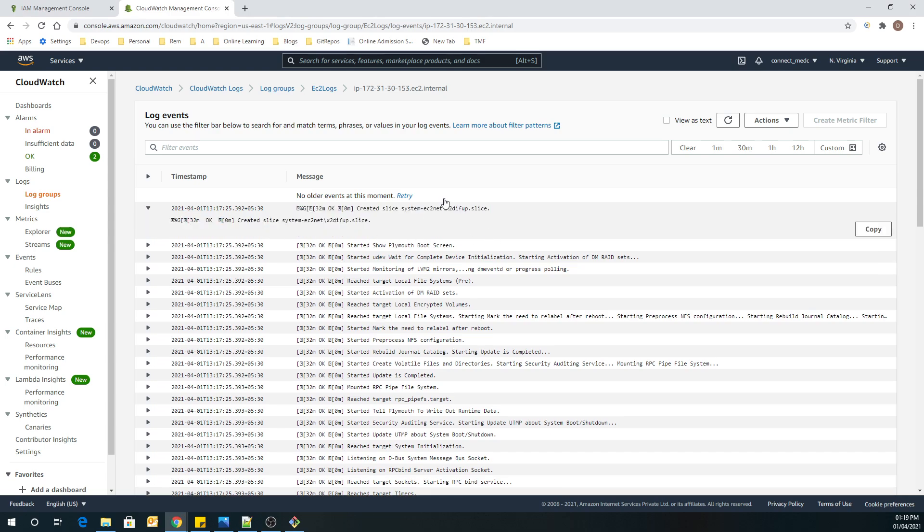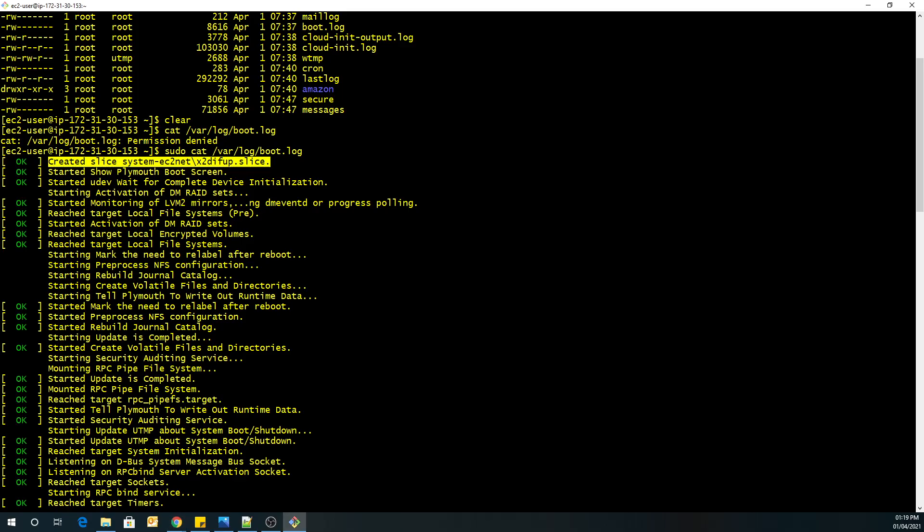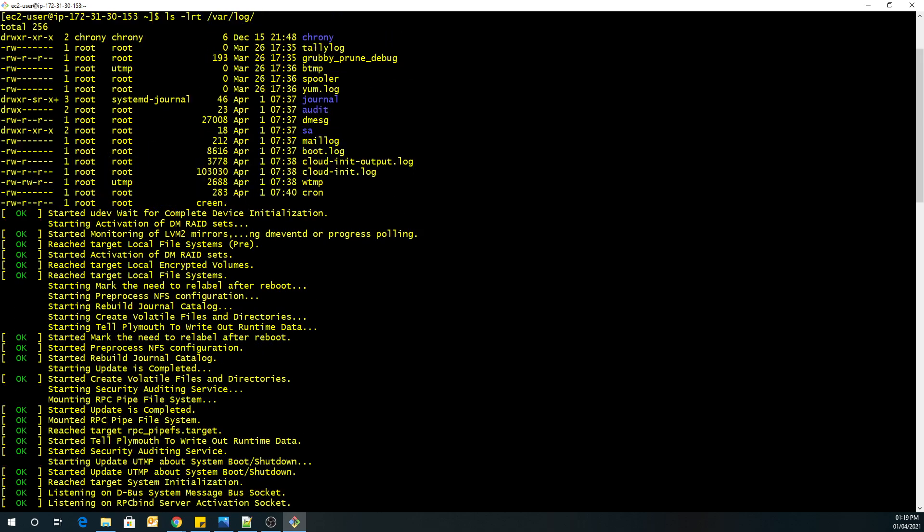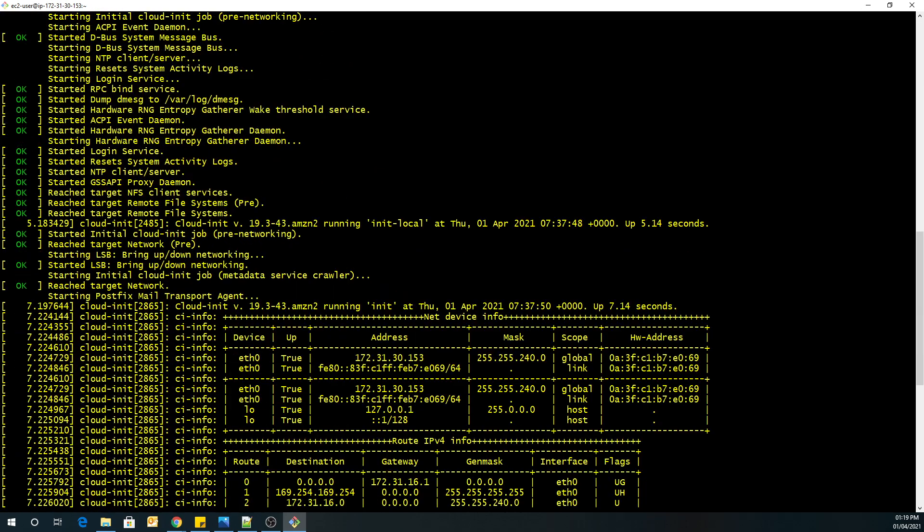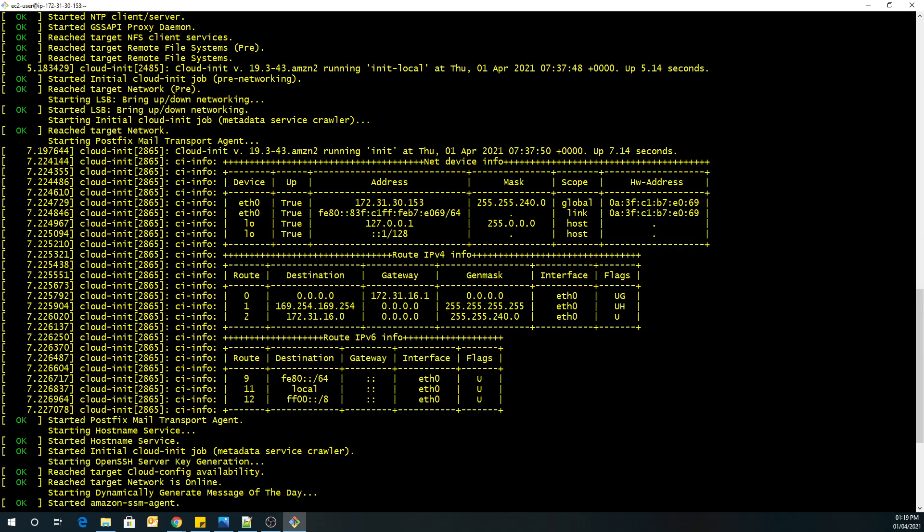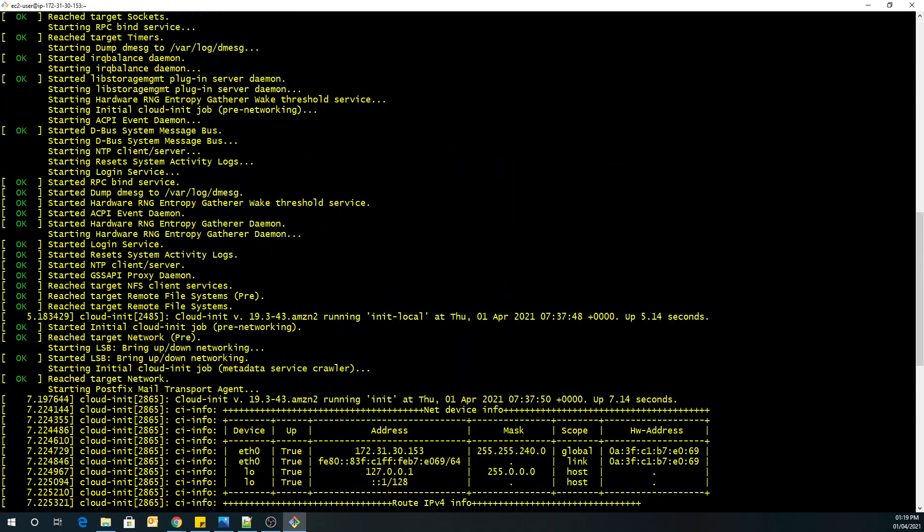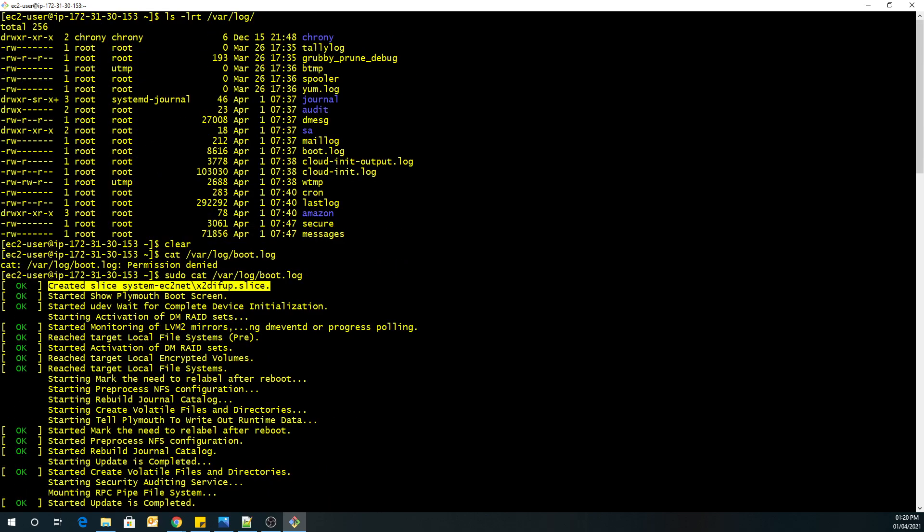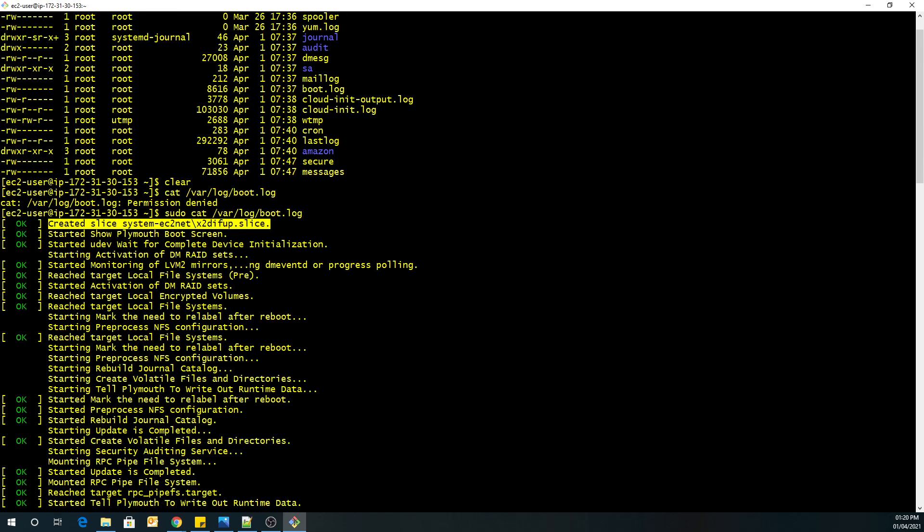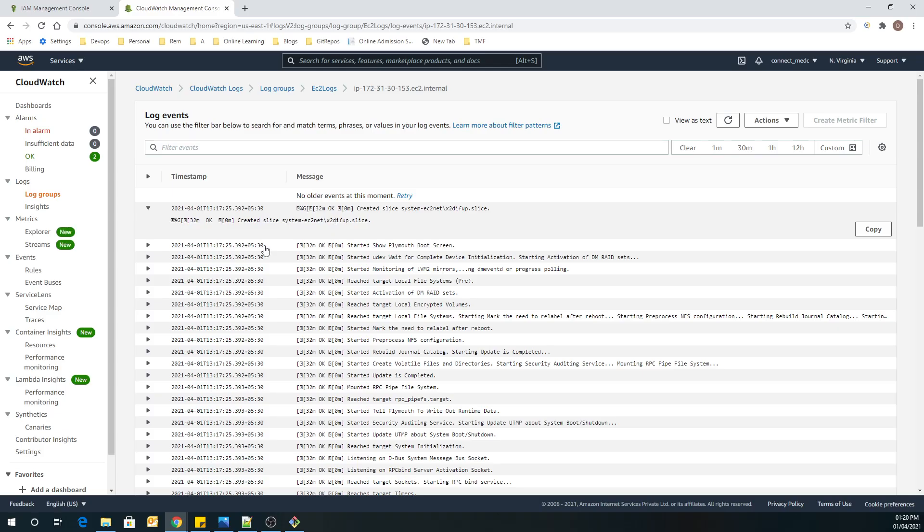So that's it guys. That's it for this lab. I hope you would have understood that how we can stream our logs from EC2 machines to CloudWatch. And further on, based on these log groups, we can arrange filters and we can also set up alarms. So this is a very helpful thing. So thank you for watching. And happy learning. Goodbye.